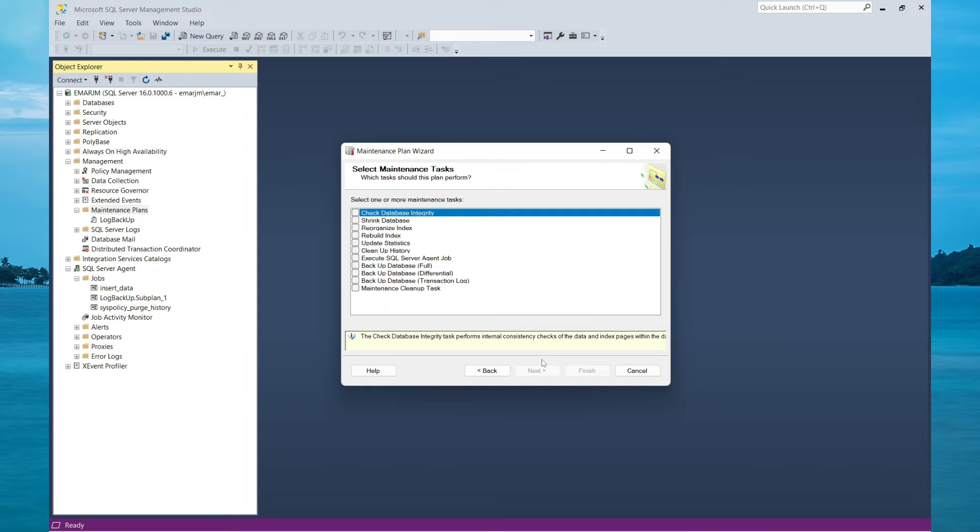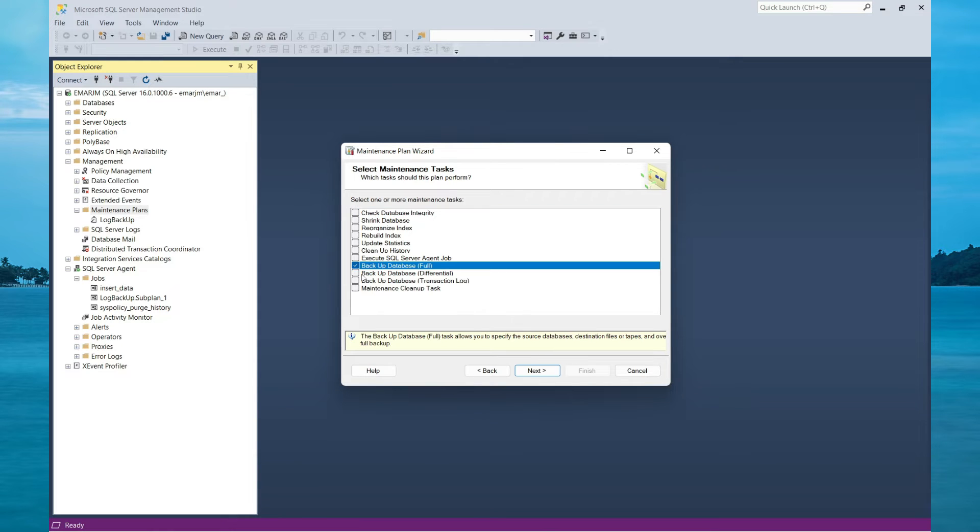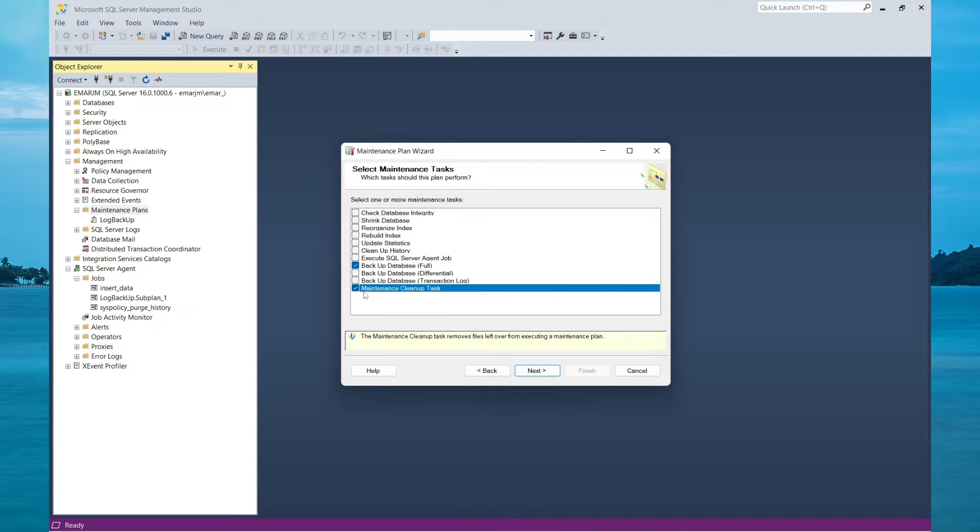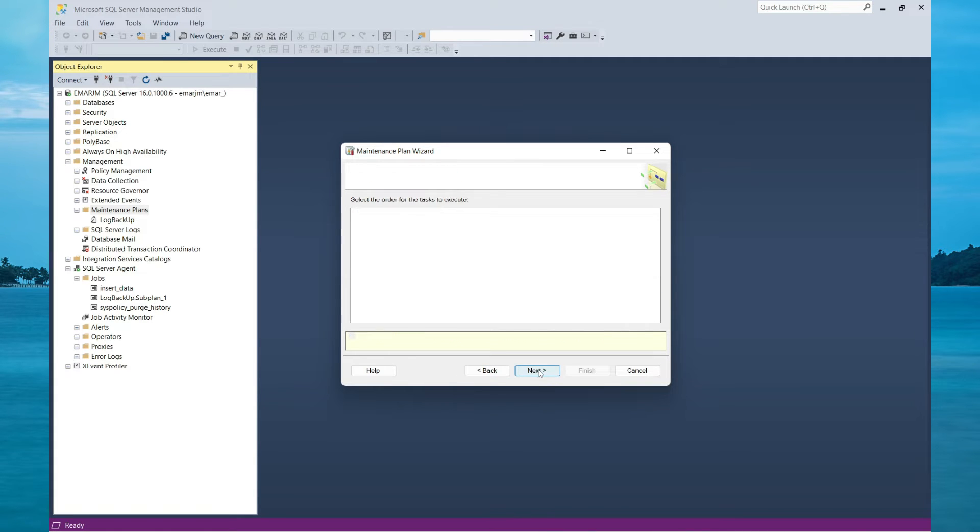These are the list of database maintenance tasks that you can schedule. Here we are going to be doing only a full backup. Then you could create a separate maintenance plan to do the differential backup and a separate maintenance plan for the transaction log backups. We'll also enable the maintenance cleanup task. Then select Next.